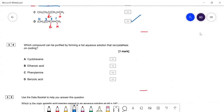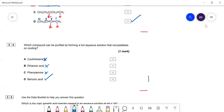Question thirty-four: which compound can be purified by forming a hot aqueous solution that recrystallizes on cooling? Cyclohexene is completely insoluble in water even when hot — can't be that. Ethanoic acid is always miscible with water in any proportion, so it won't crystallize out. Phenylamine is not very soluble in water. Benzoic acid is sparingly soluble — the benzene ring means it doesn't dissolve well in water due to van der Waals forces, but the carboxylic acid group can form hydrogen bonds so it is slightly soluble. On heating it dissolves; on cooling it recrystallizes. So D is the answer.